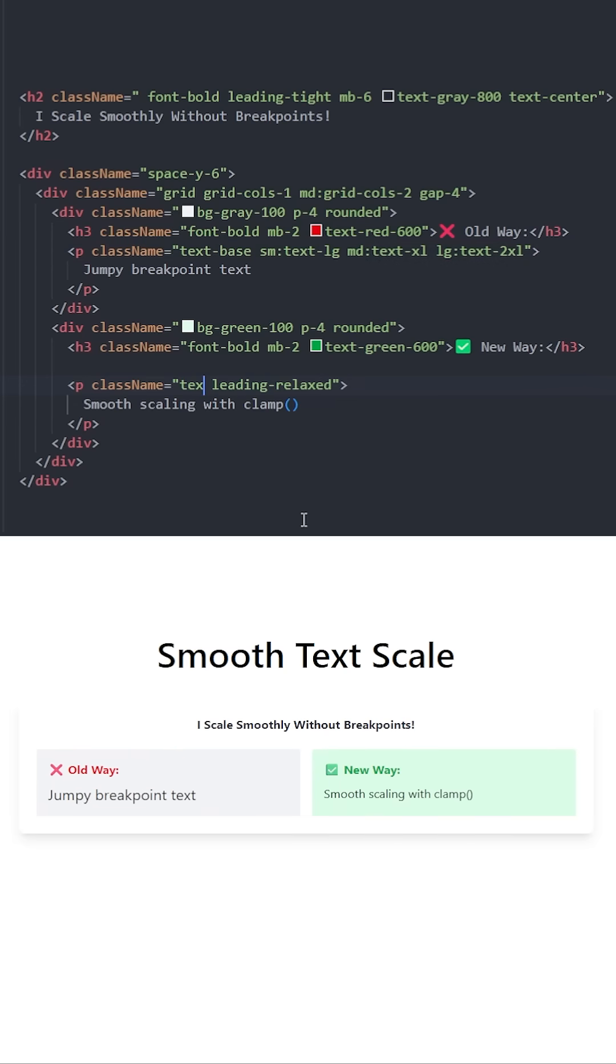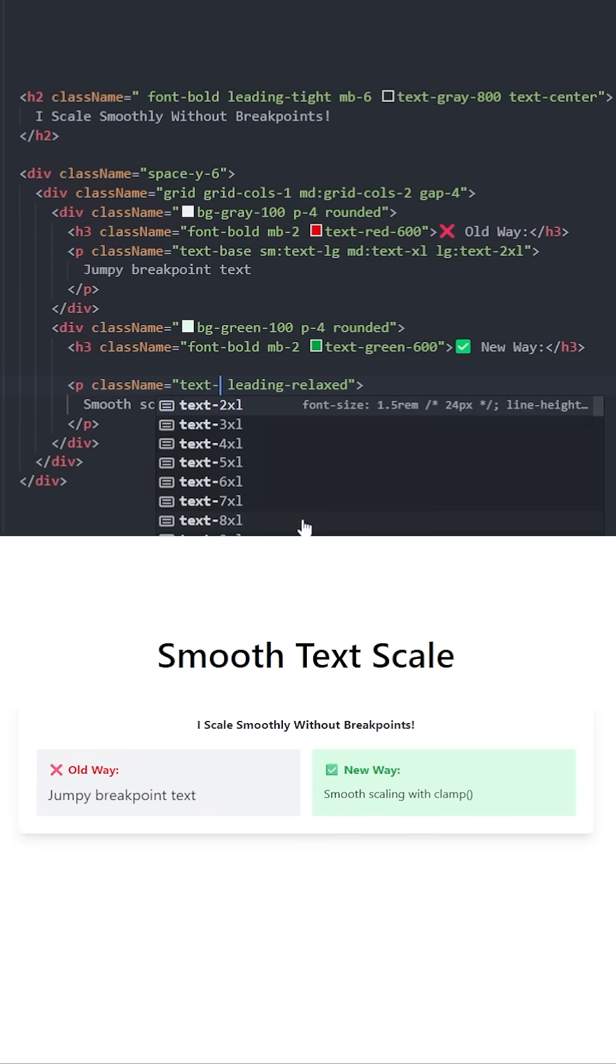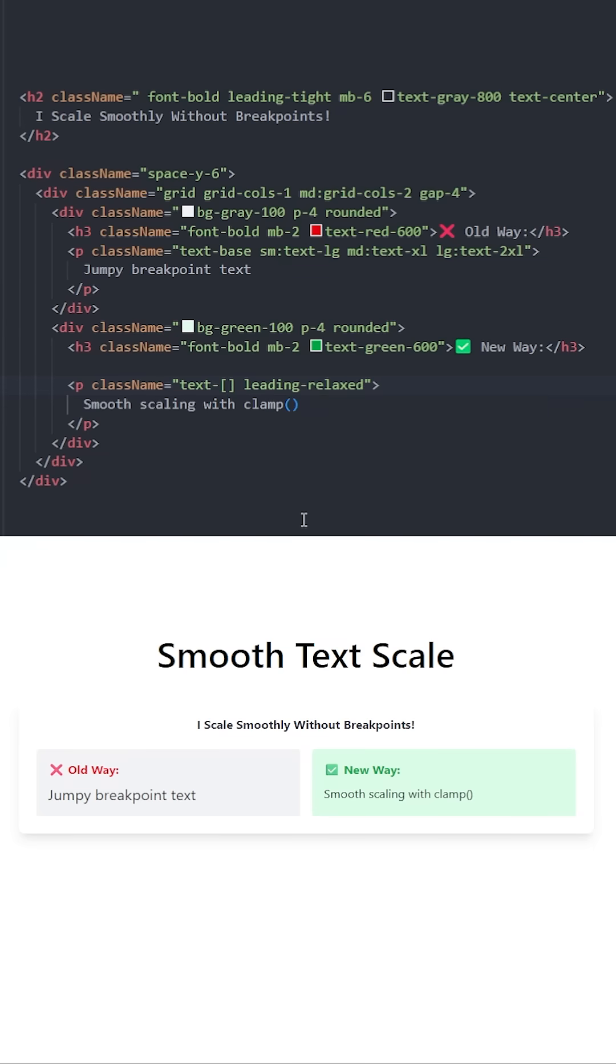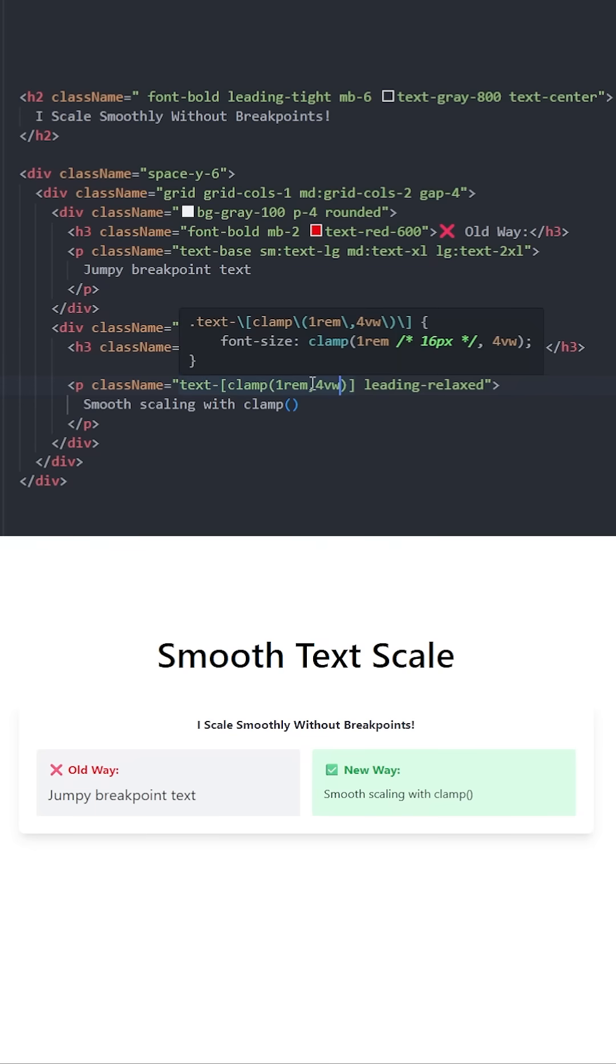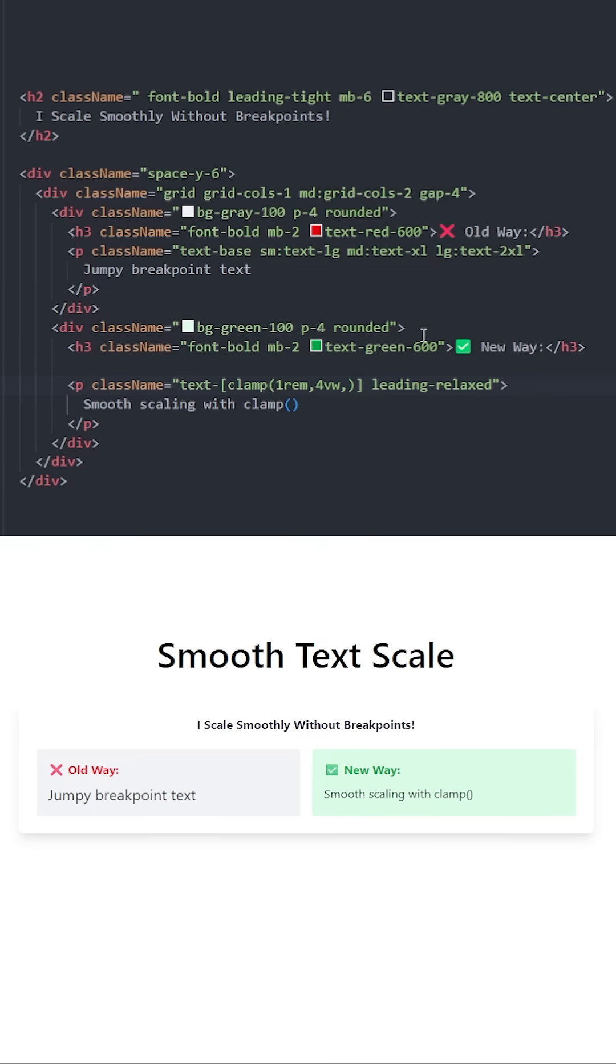Now let's see how using clamp looks like. We're going to use the text class and use brackets to define a custom value using clamp. We need to define three values. First, 1rem, which will be the minimum size of the text. Then we provide a preferred size, which will be 4 viewport width, which basically means 4 percent. Then we define a maximum value, which in this case will be 1.5rem.